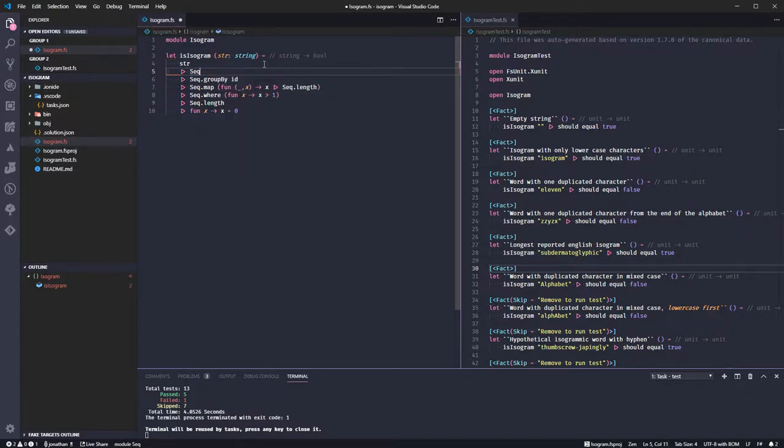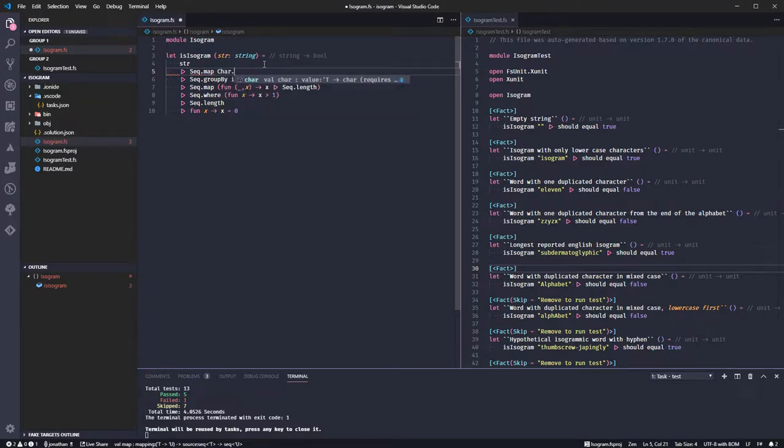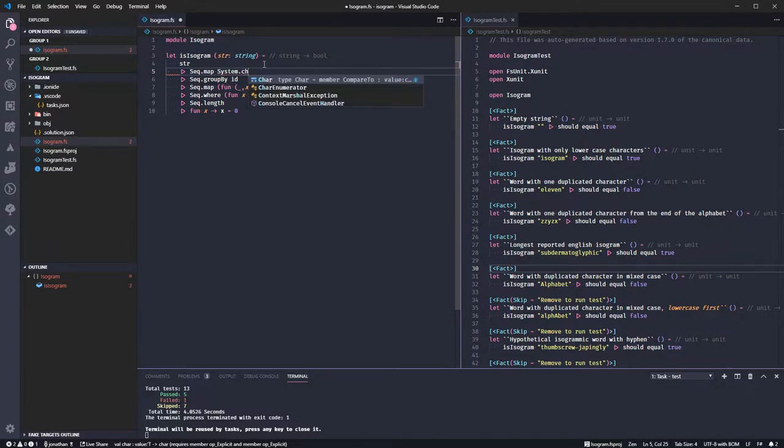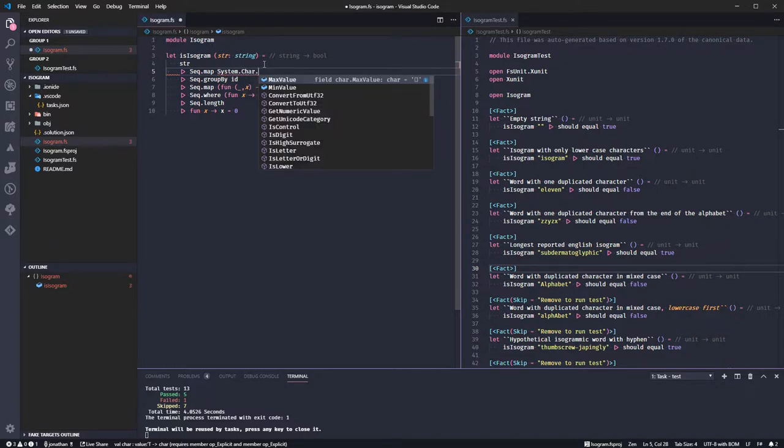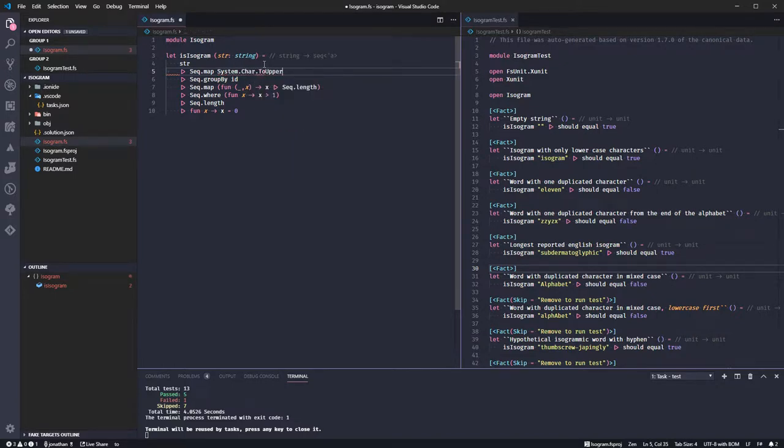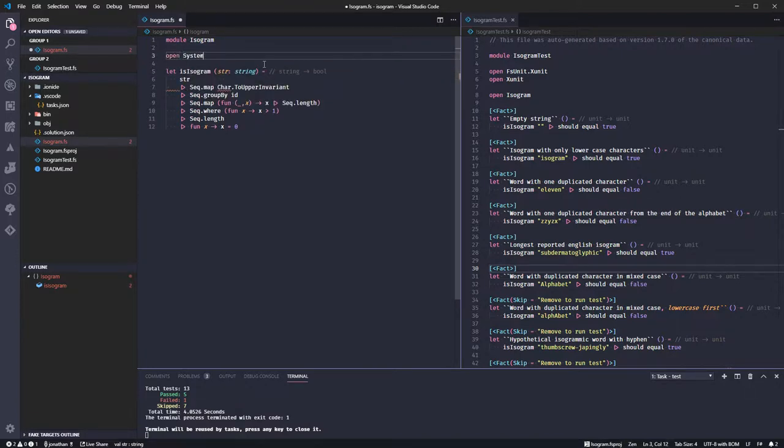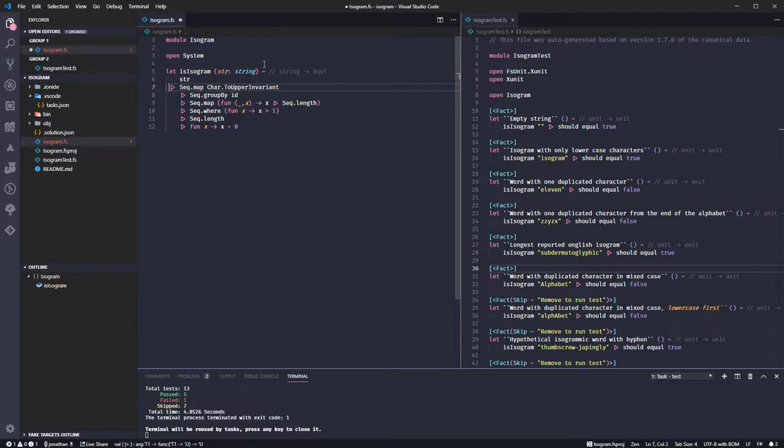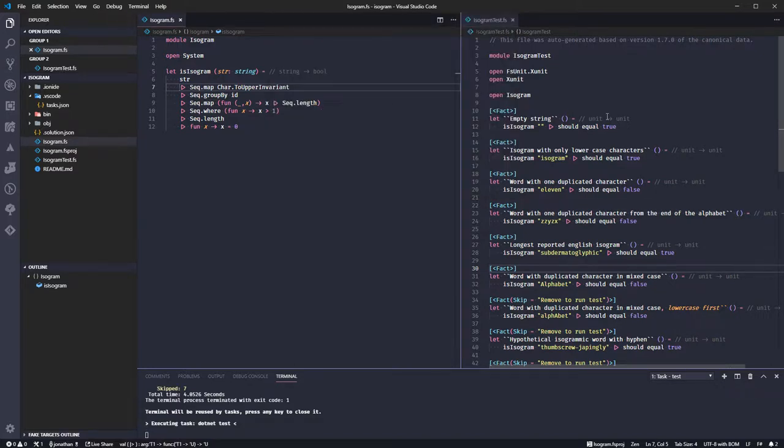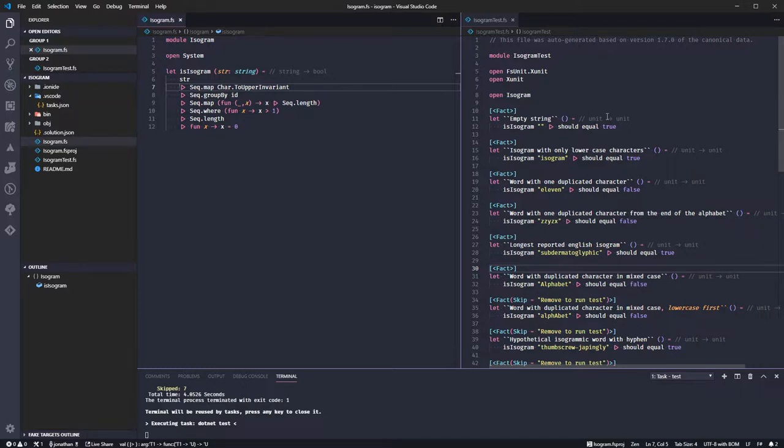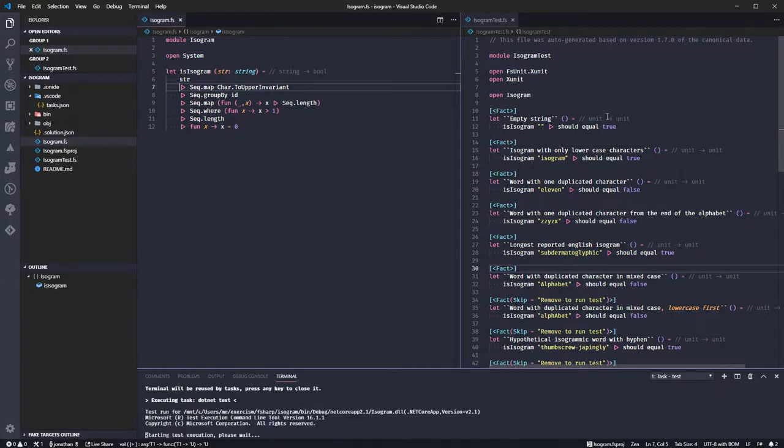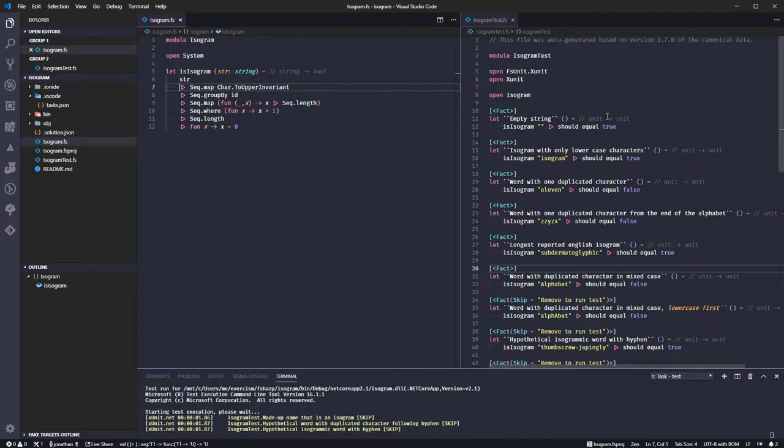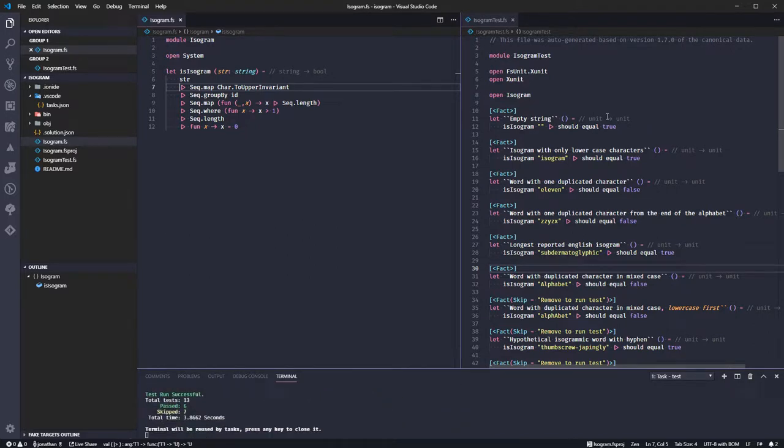Okay it fails like I thought it would so let us first just make everything upper. Seq map char, we have maybe we must open system is it in system dot char dot to upper. Let's make it upper invariant and let's open system. That passes! Yay!